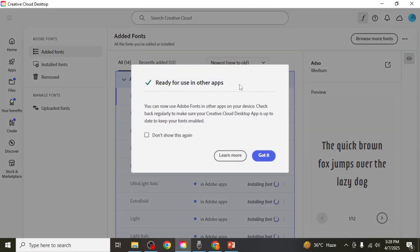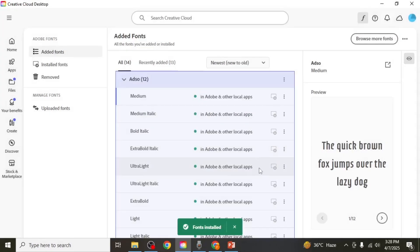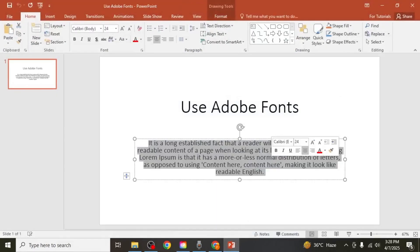Once the font is installed, it will be ready to use in other local applications, including PowerPoint. Now, open PowerPoint and select any text on your slide. Go to the Font Family section in the top toolbar and try to search for your font.